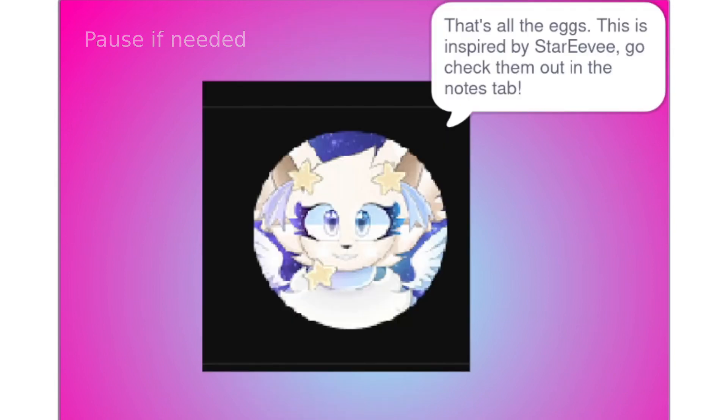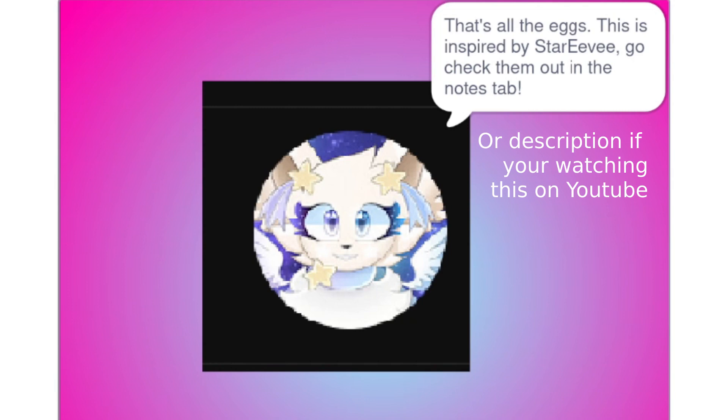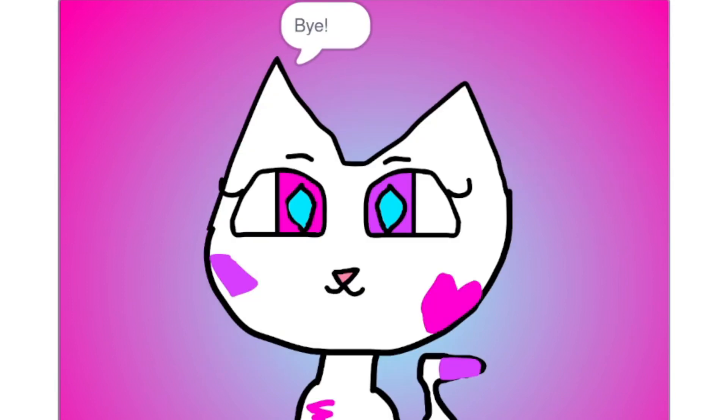That's all the eggs. This is inspired by Star Eevee, so check them out in the notes tab. Bye!